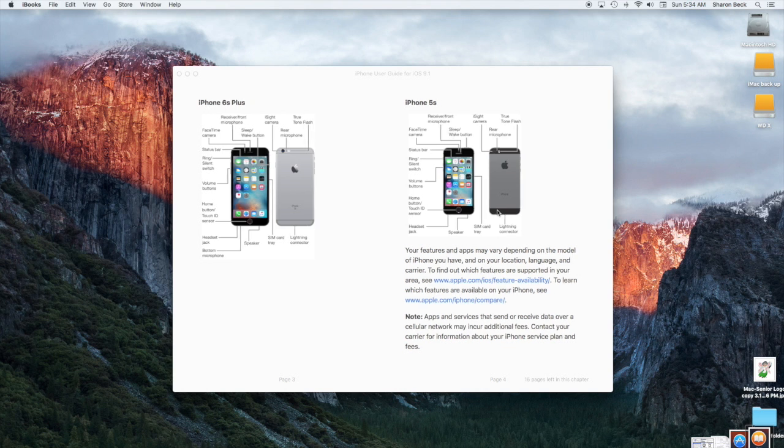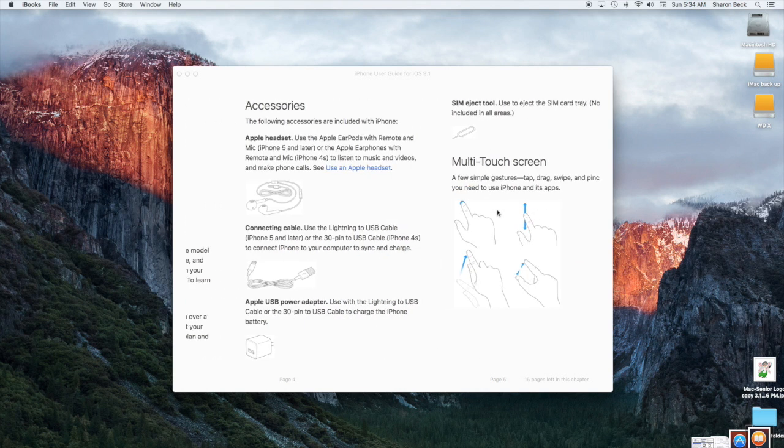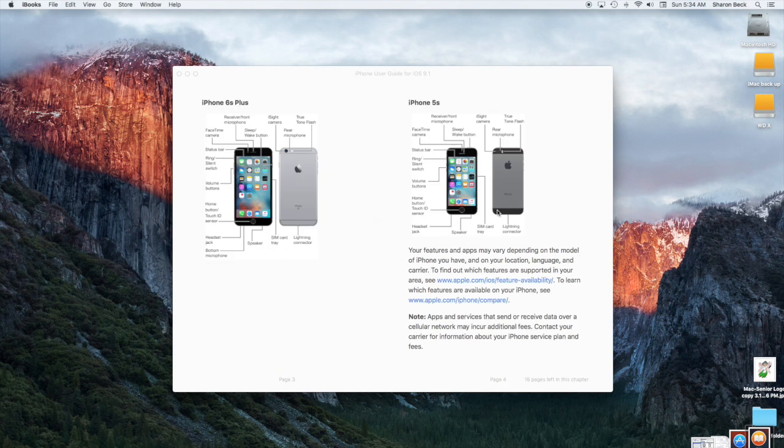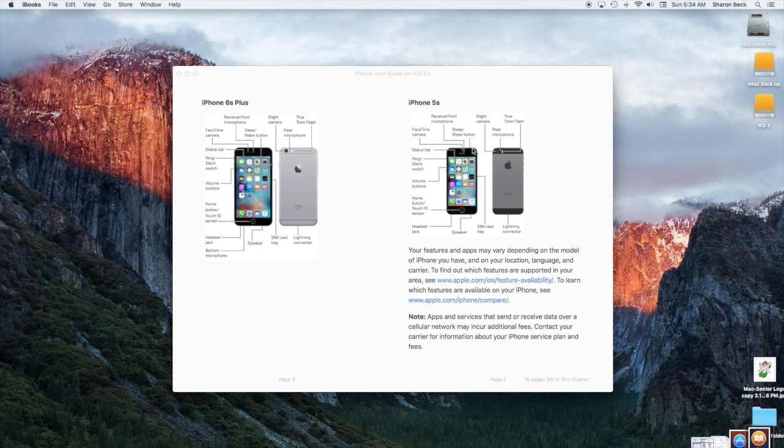Now this, let me go back, this is a side-by-side view showing you that on the iPhone 6, the sleep on-off button is on the side, and on the iPhone 5s and older versions, it's on the top. So that's one of the changes that was made when the iPhone 6 came out.